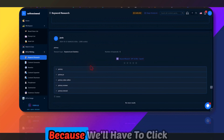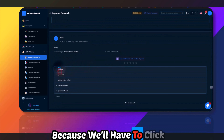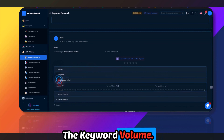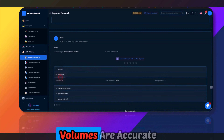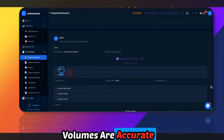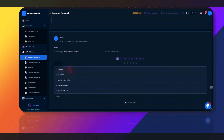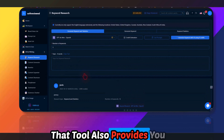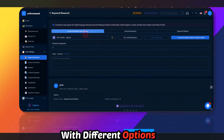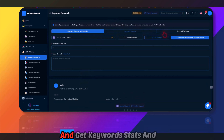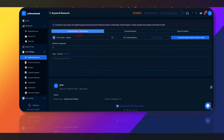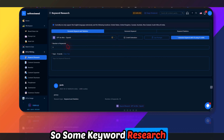The keyword research feels not very helpful because you have to click on each keyword to see its volume, and I don't think the volumes are very accurate. But it does provide keyword sets and keyword stats — so some keyword research capability is there.